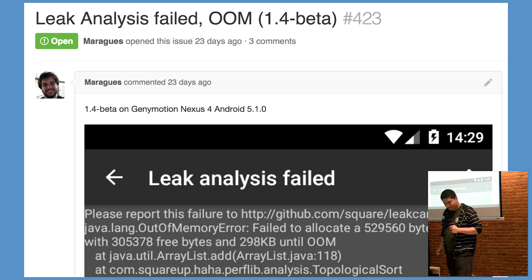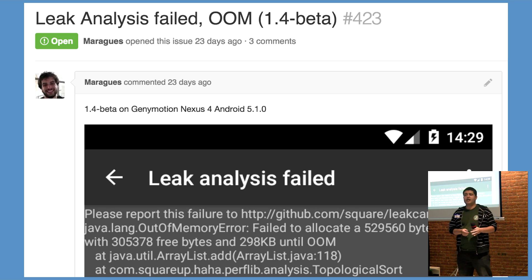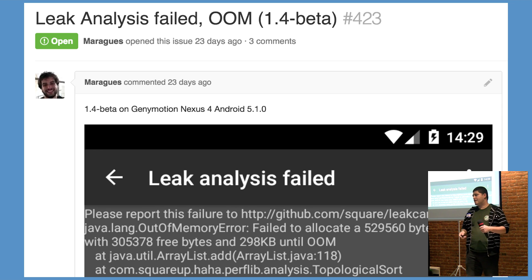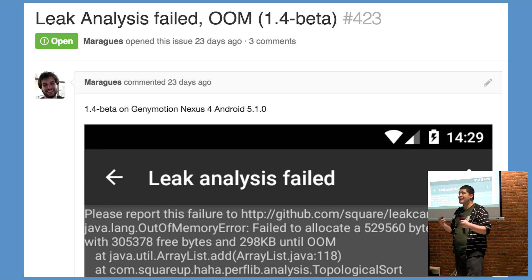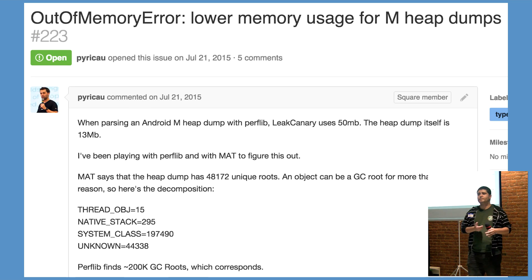Nope, not yet. Because we fixed the definite crashers in string.java, we enabled the community to use LeakCanary again, and highlighted actually a bigger problem in the M heap dump.